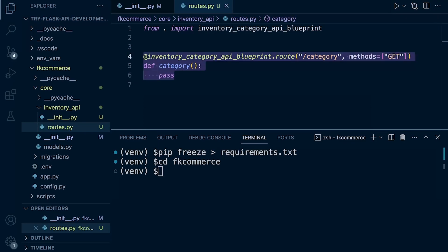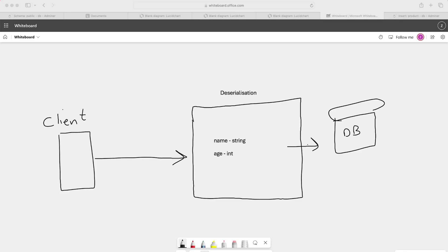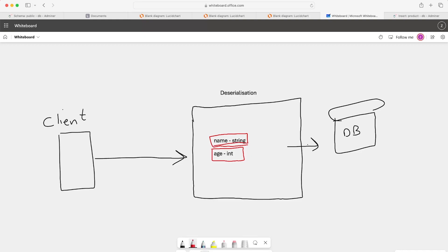The schema is used to define the expected structure and format of data. The schema will handle both serialization and deserialization. If the client sends us data to store in the database, we would deserialize it — take the data from the client, check it against our schema to make sure it includes the correct fields such as a name as a string and an age as an integer — then format it to be passed into the database.